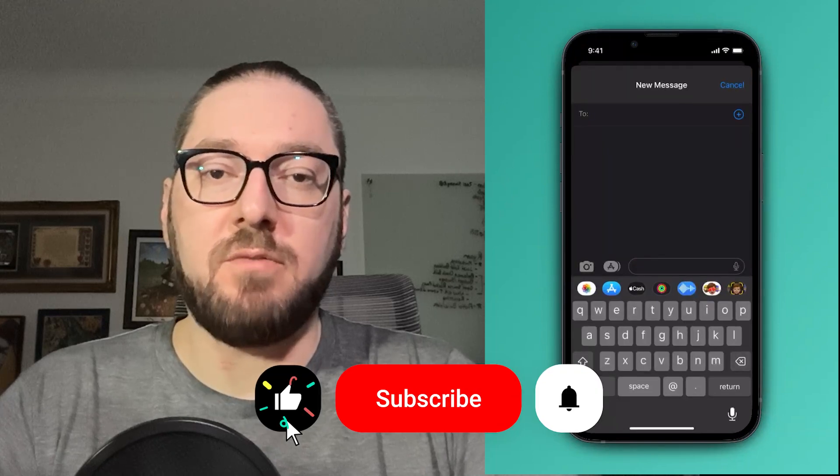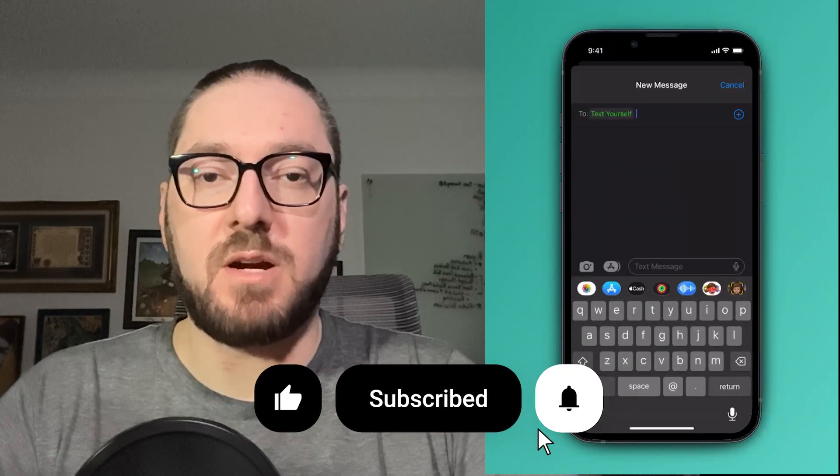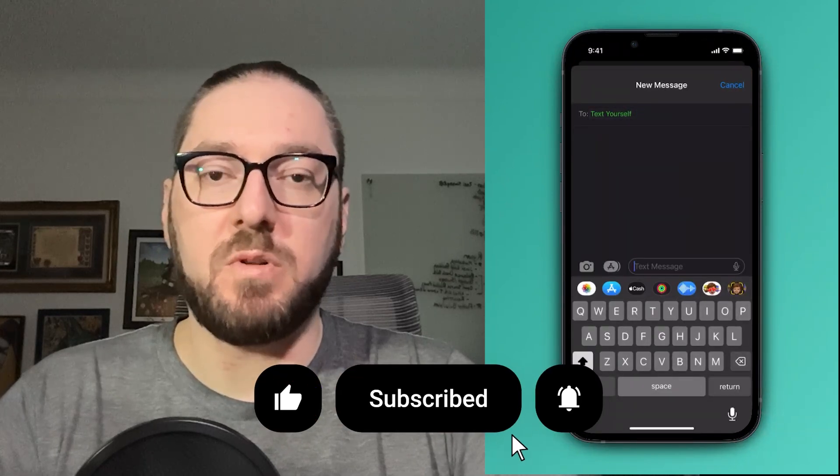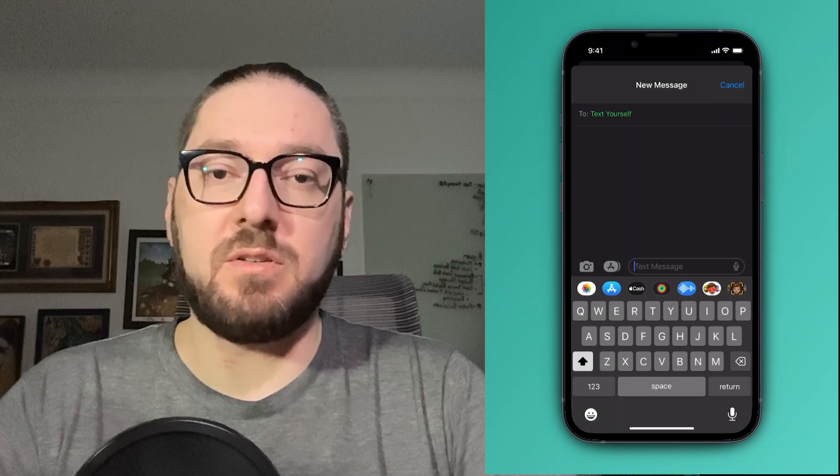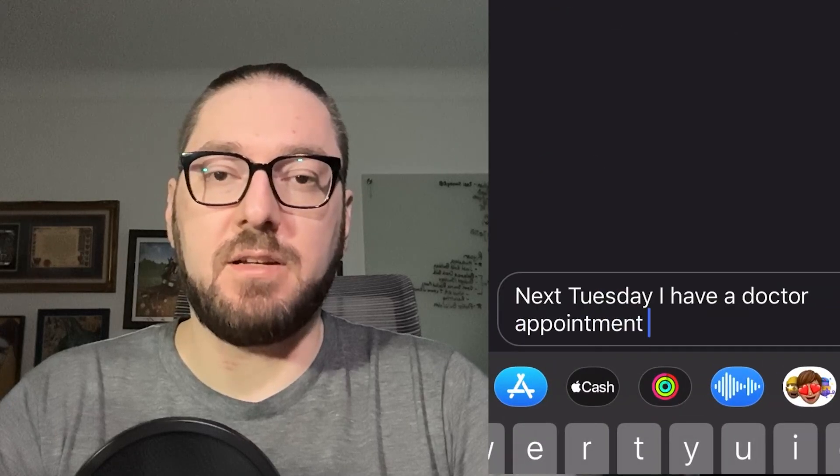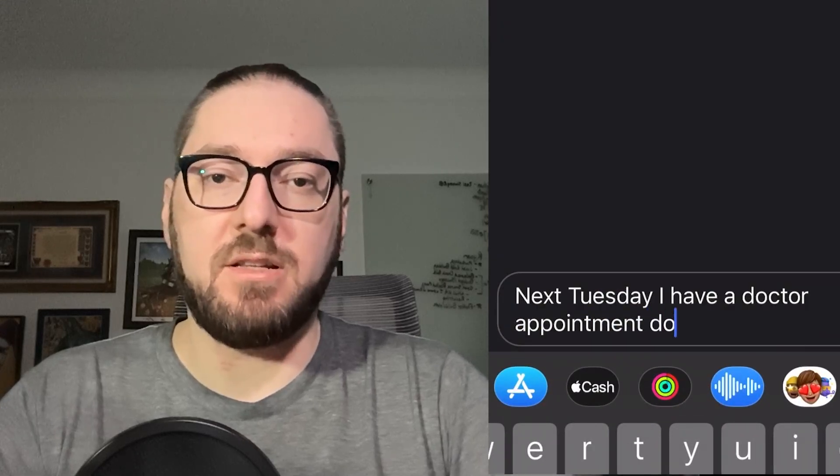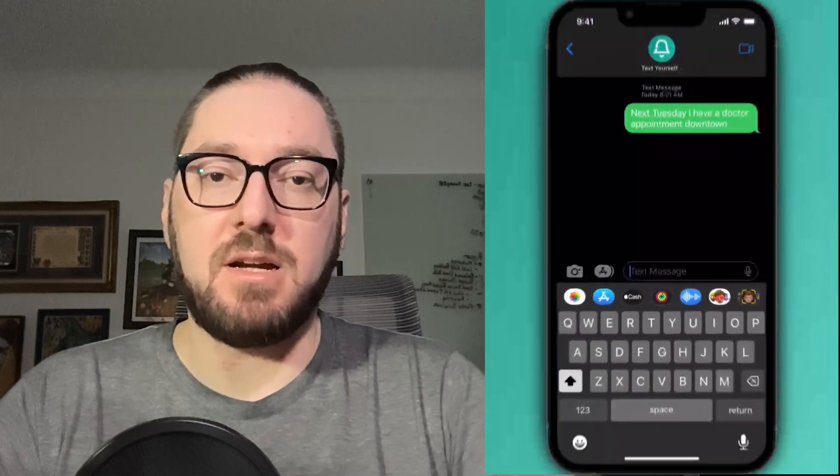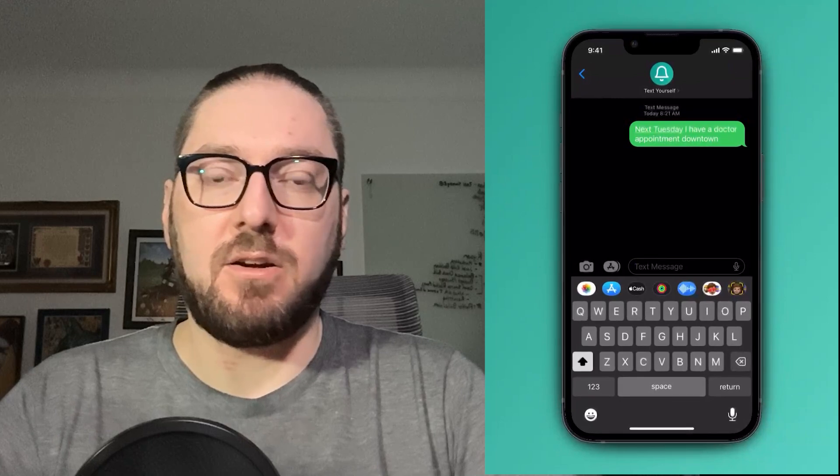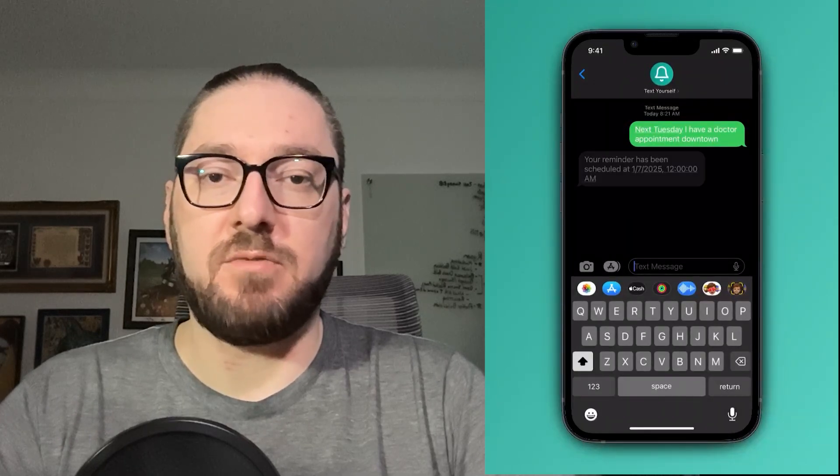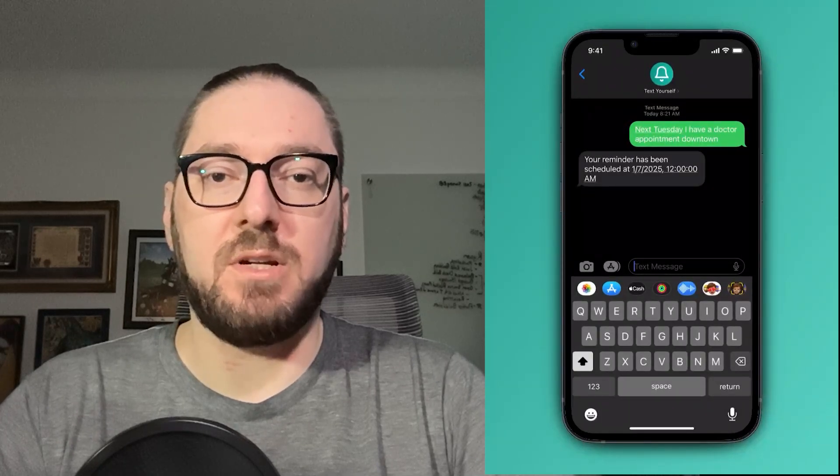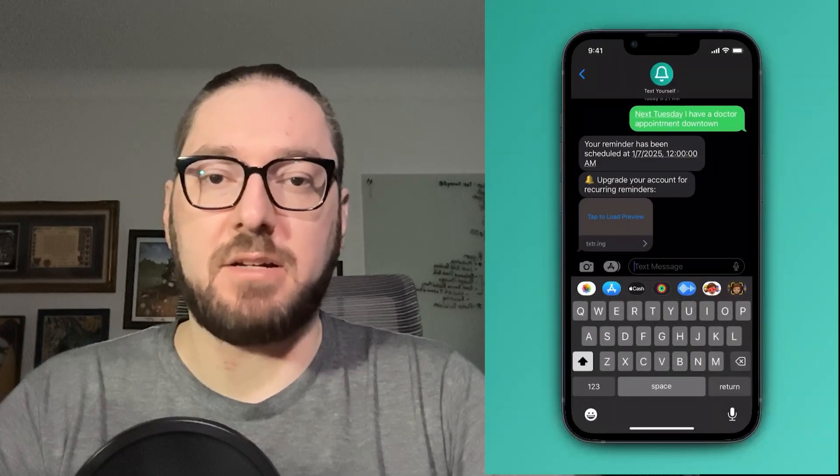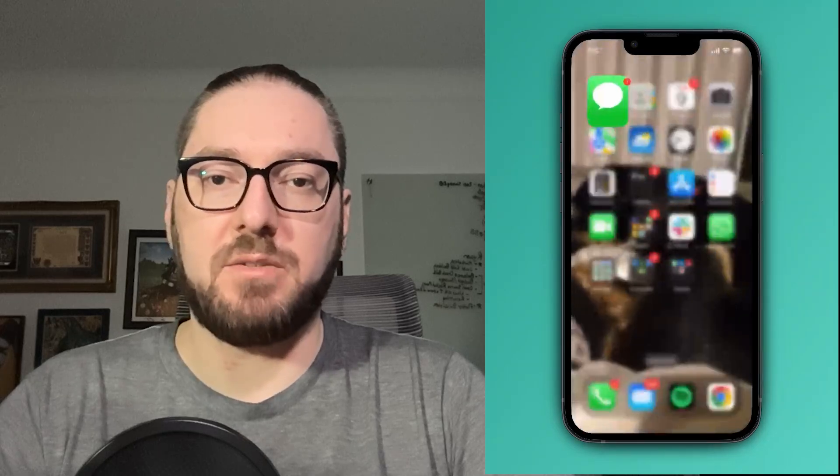Real quick, everyone, if you haven't already, please remember to like and subscribe. It helps more than you know. Also, please go check out text yourself. It's a simple application that I built that helps keep me on track. All you have to do is SMS different tasks and reminders that you need to be sent back to yourself. With that, let's get back to it.